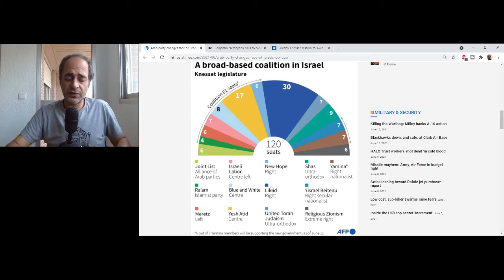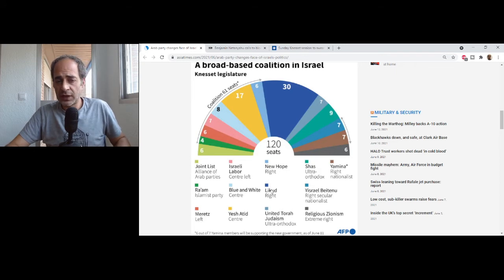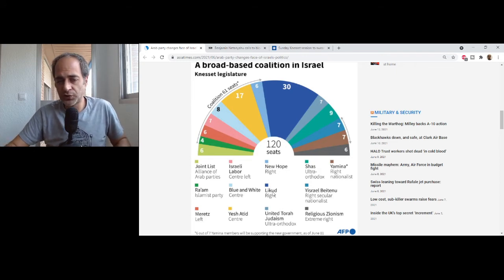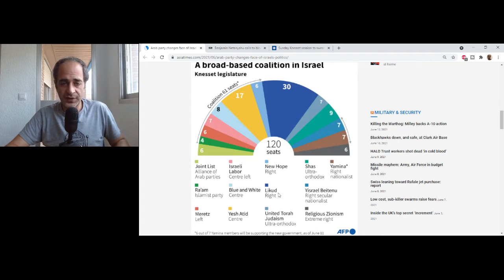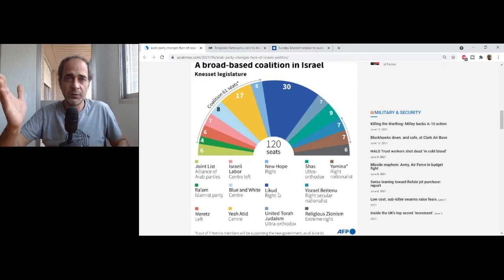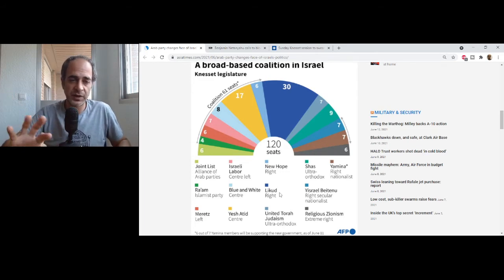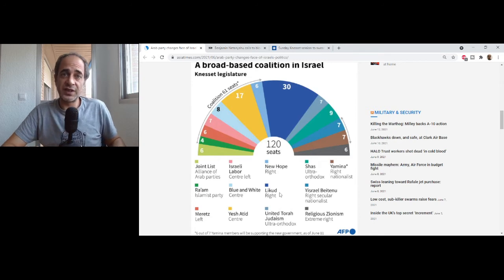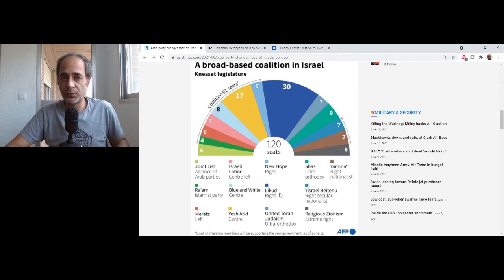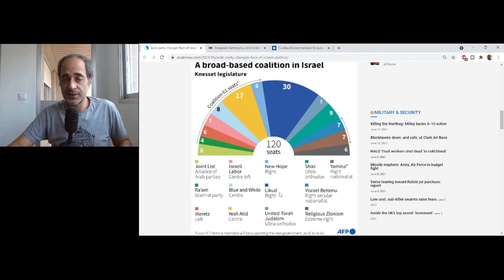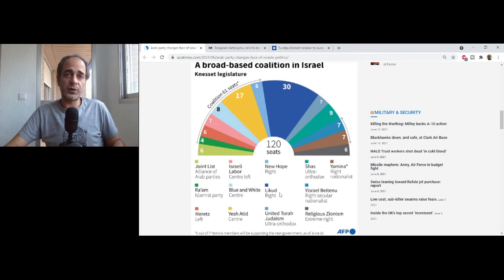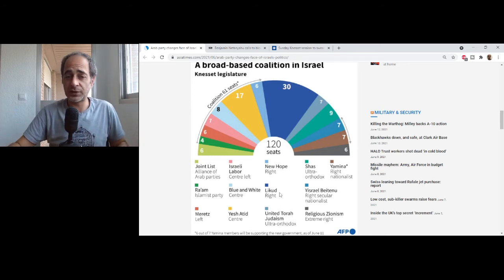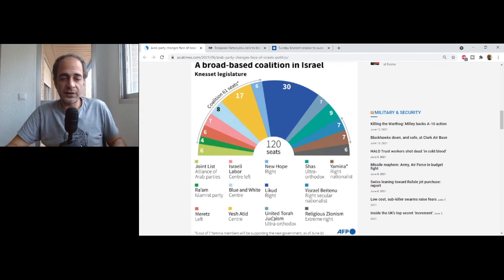Likud is very similar to New Hope. Most people know Likud — they ran the country for the last 12 years under Netanyahu. Today you can say BB is the Likud and the Likud is BB. If the new coalition succeeds and survives more than a year, Netanyahu will be in trouble and we'll have to see what happens with him and then with the Likud.